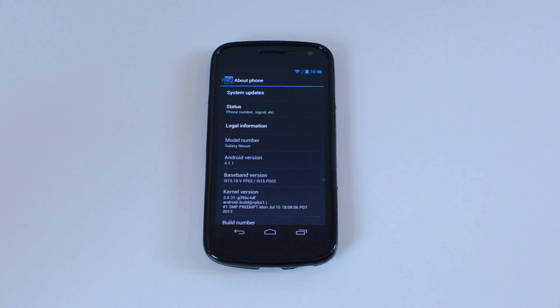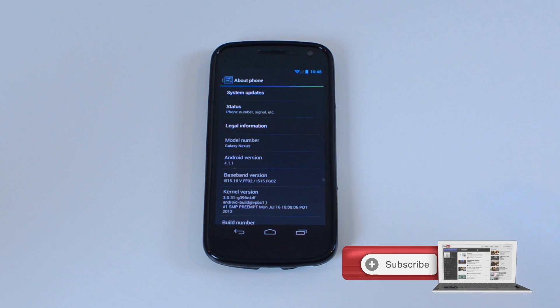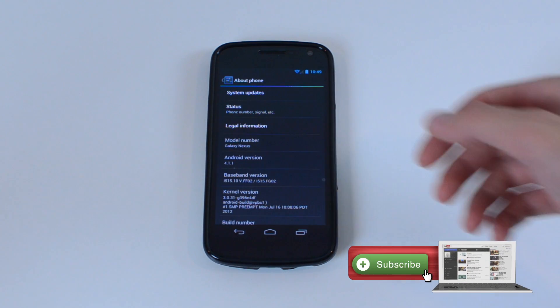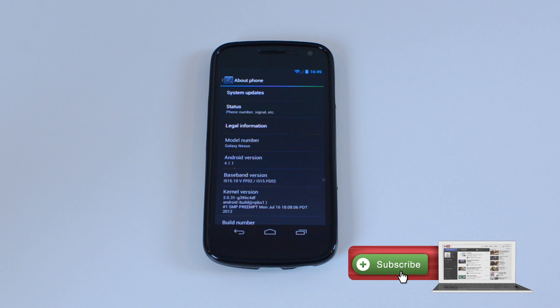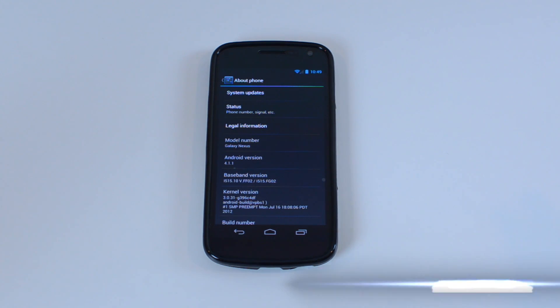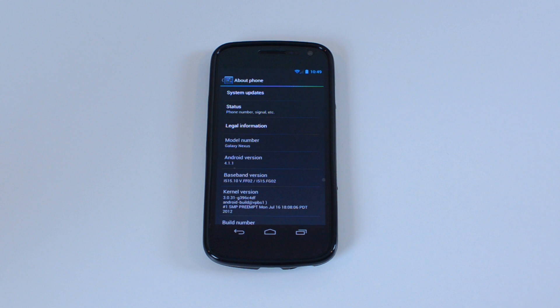What's going on everybody, it is Alex from Everything for iPod and right now I have the Galaxy Nexus phone in front of me and I'm showing you how you can update to Android 4.1 Jellybean on this phone.